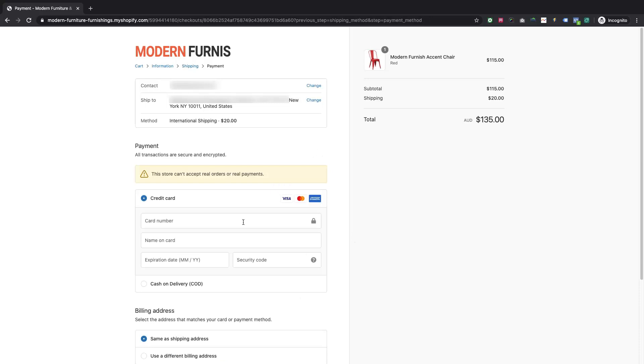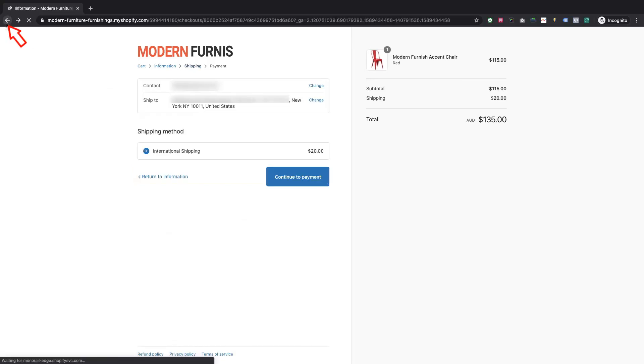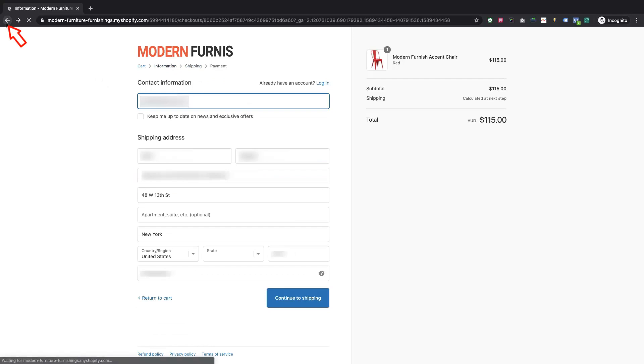Please also make sure users can click the browser back button to return to the previous page at any point of time.